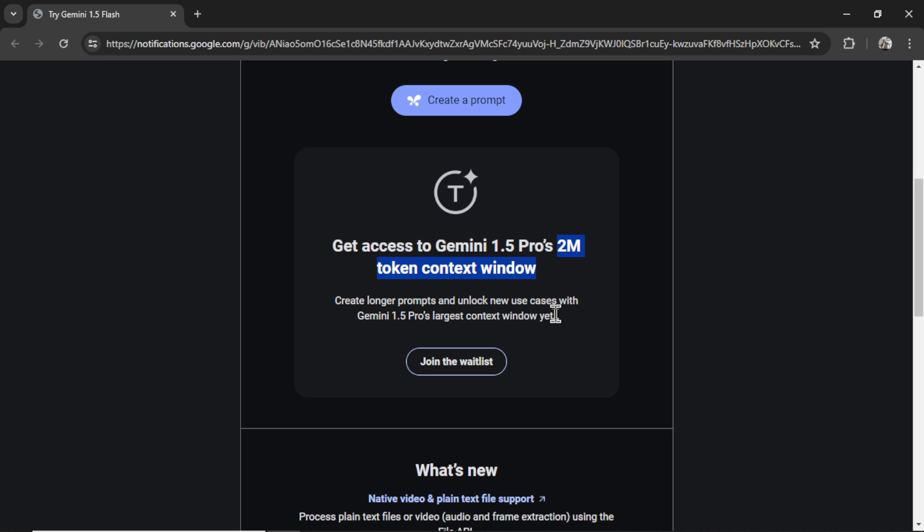In previous videos, I played around with GPT-4 Turbo's context window within ChatGPT. And I tried to see how long it could go in a conversation while still remembering parts from the beginning of it. In this video, I want to test something out. I want to see if Gemini 1.5 Pro can answer questions about a text that has a really large token context.